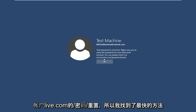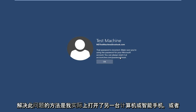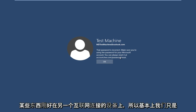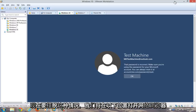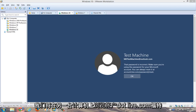You can always reset it at accounts.live.com/password/reset. The quickest way I have found to resolve this is to get another computer open, or a smartphone or something — just get on another internet-connected device. We're going to open up a web browser on a different computer.